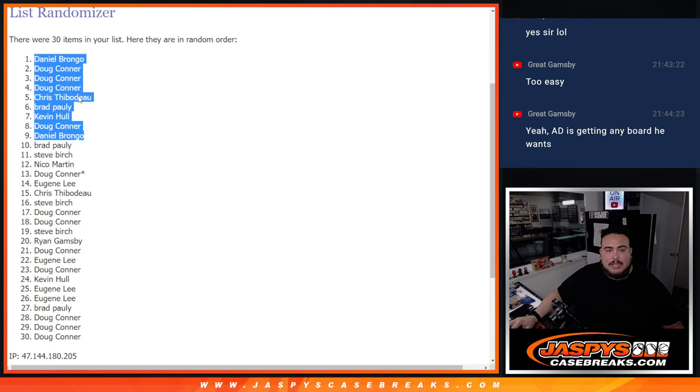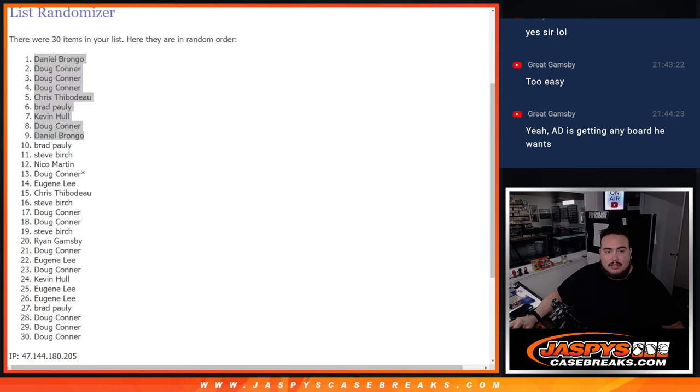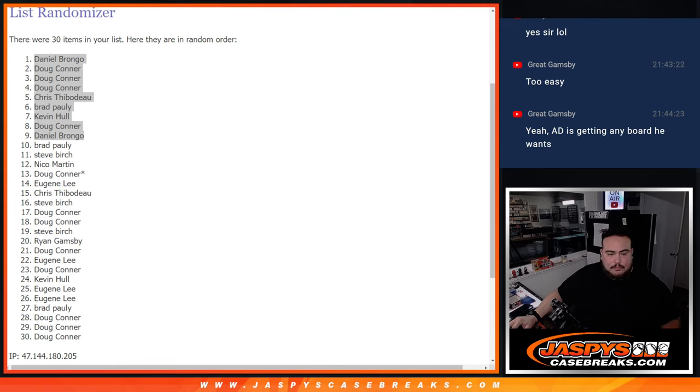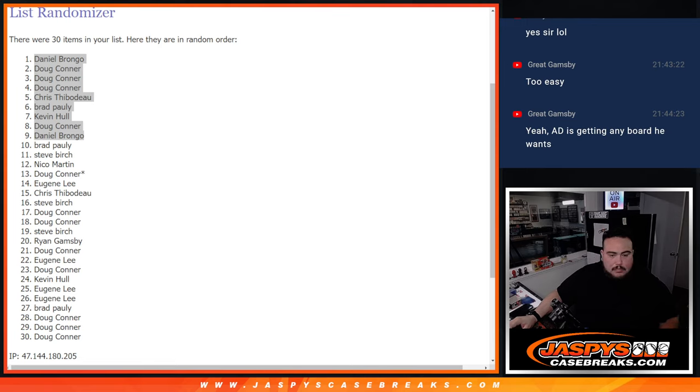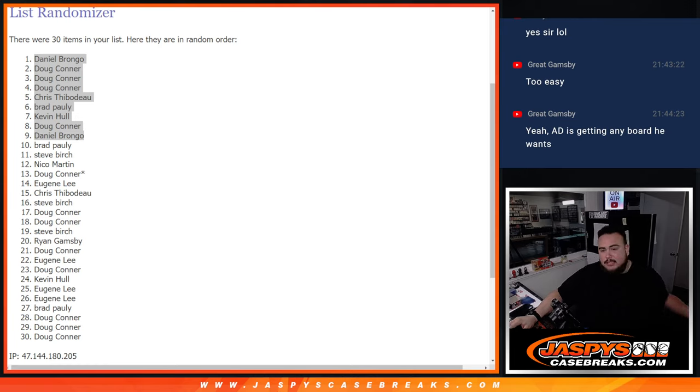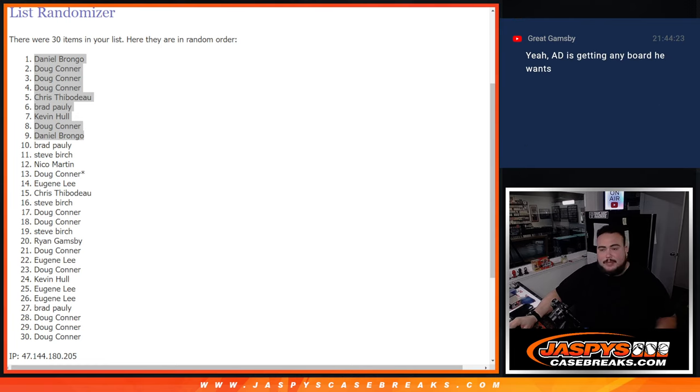So there you go guys. So again, once the other couple spots sell out, we can break that tomorrow. Jaswes caseprace.com.